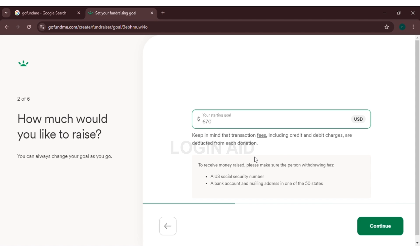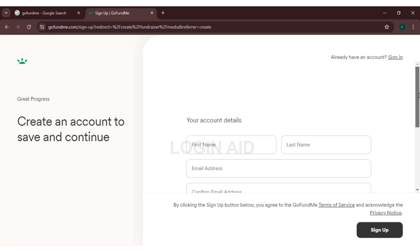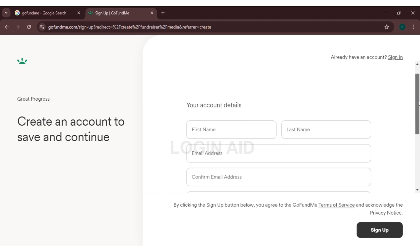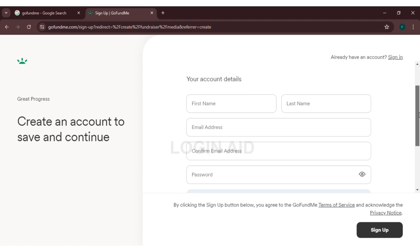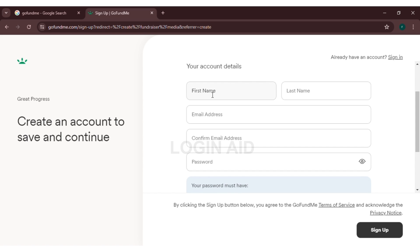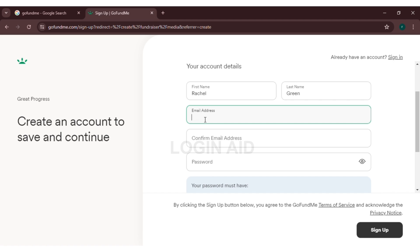Now you will be directed to this page where you have to give your account details. Enter your first name, now enter your last name. You will also have to provide an email address. Make sure the email address is registered. Also confirm the email address—simply copy it and paste it.